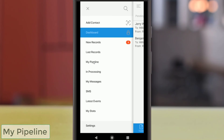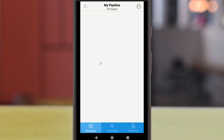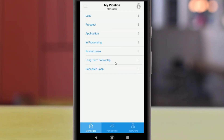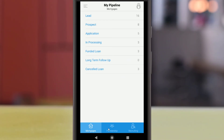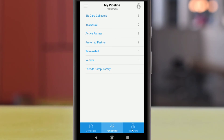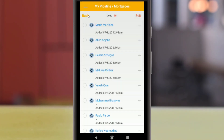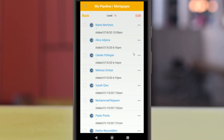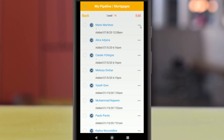The My Pipeline option in the left menu can show you the number of clients, partners, and other staff members in each step of the Mortgage Process pipeline. These numbers match those in the Mortgages, Partnerships, and Recruiting Databases in your CRM. You can tap any of the pipeline steps to see a list of records in that step of the pipeline, then open the records by tapping them or contact them using the Actions menu to the right.